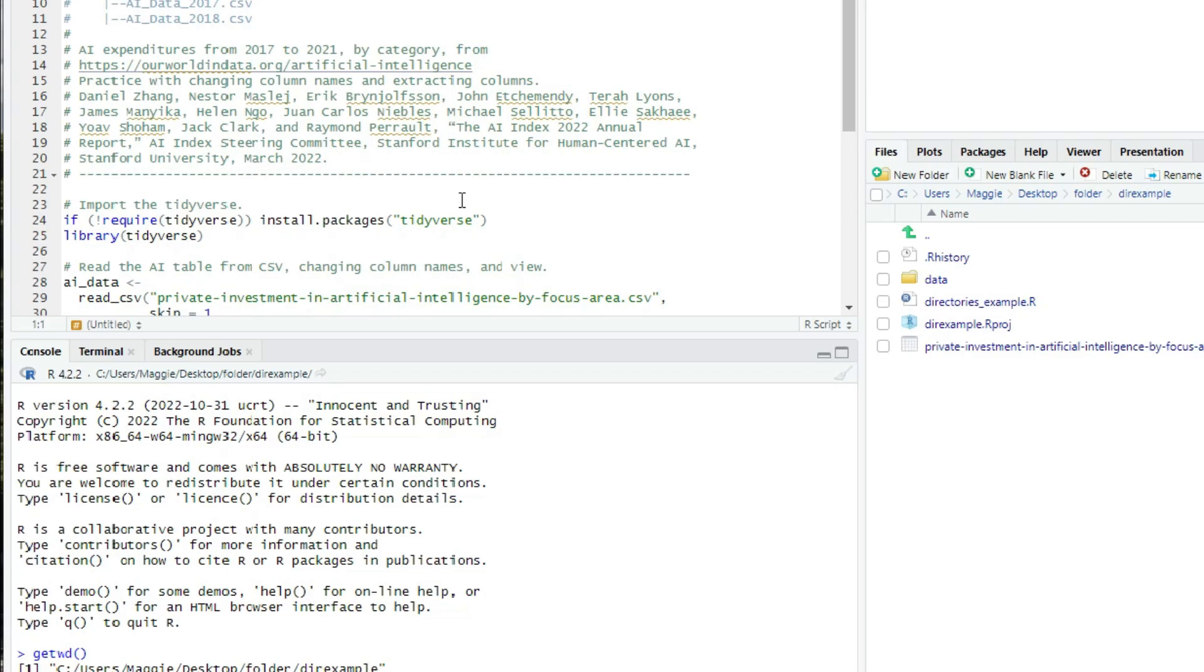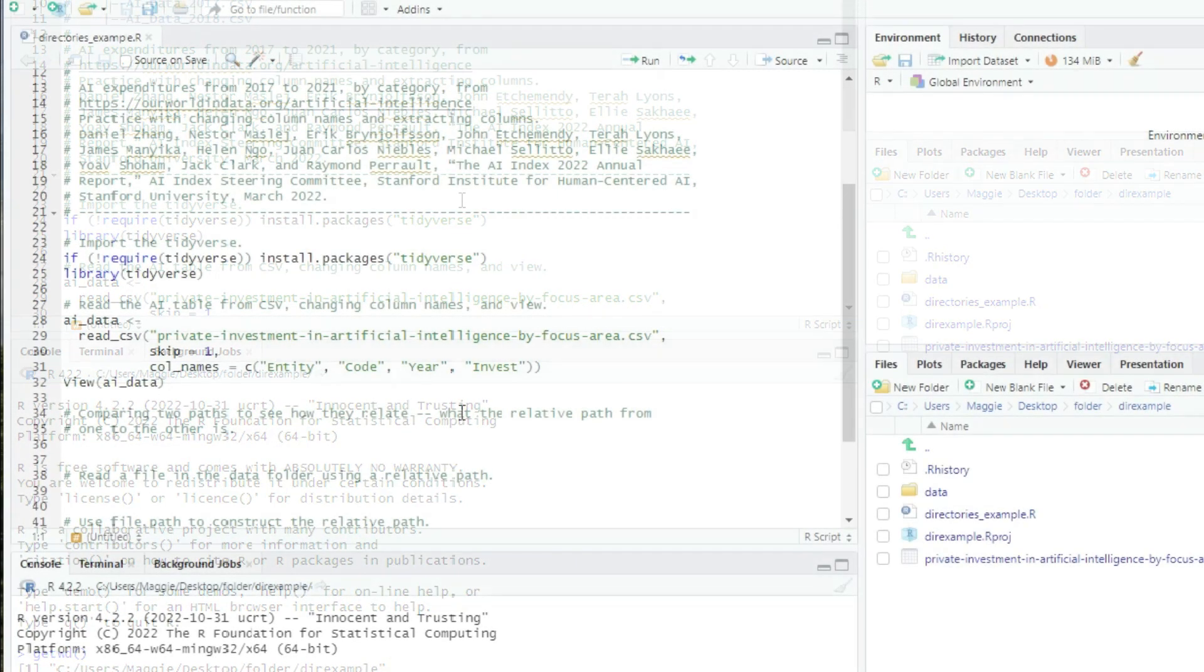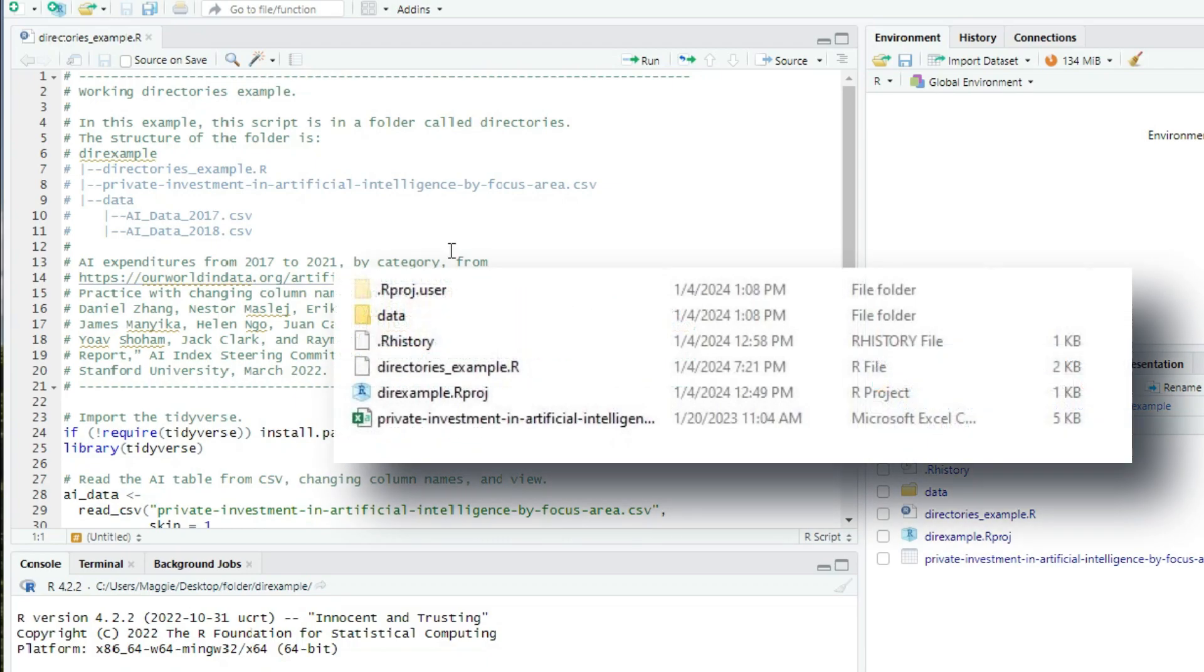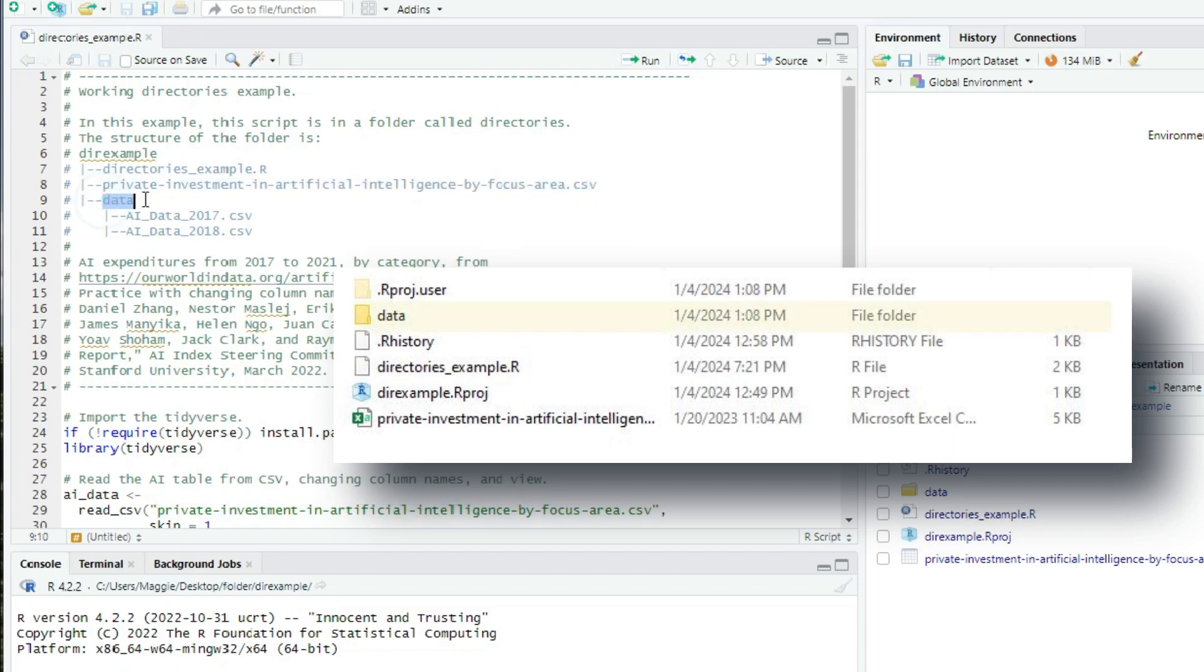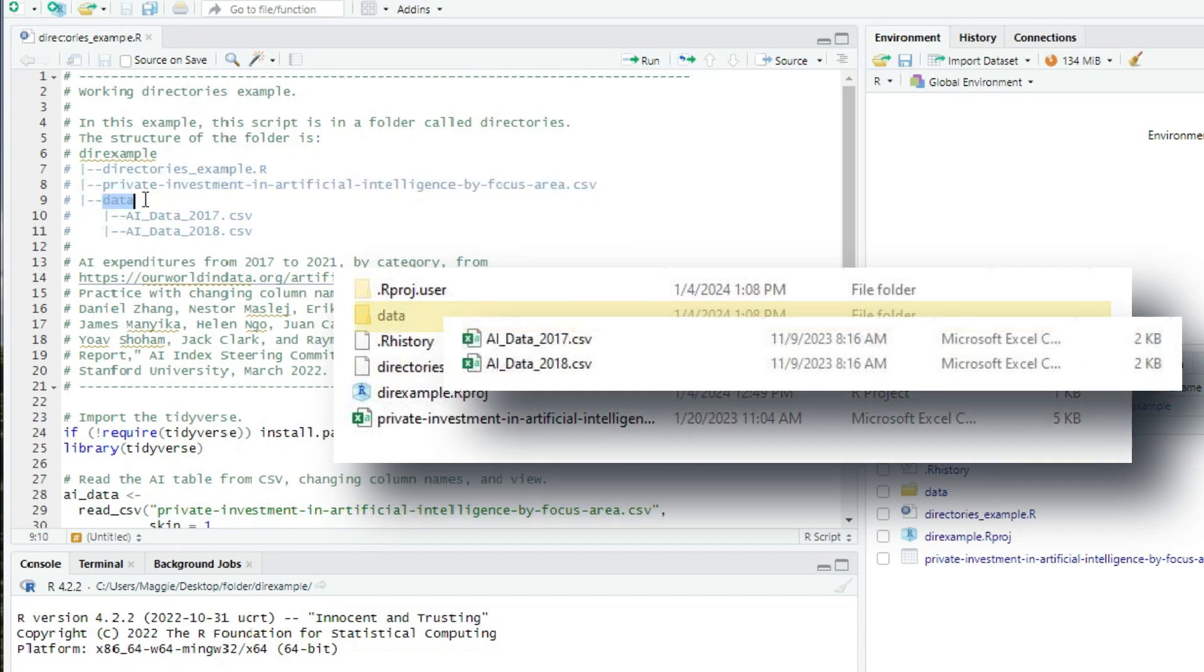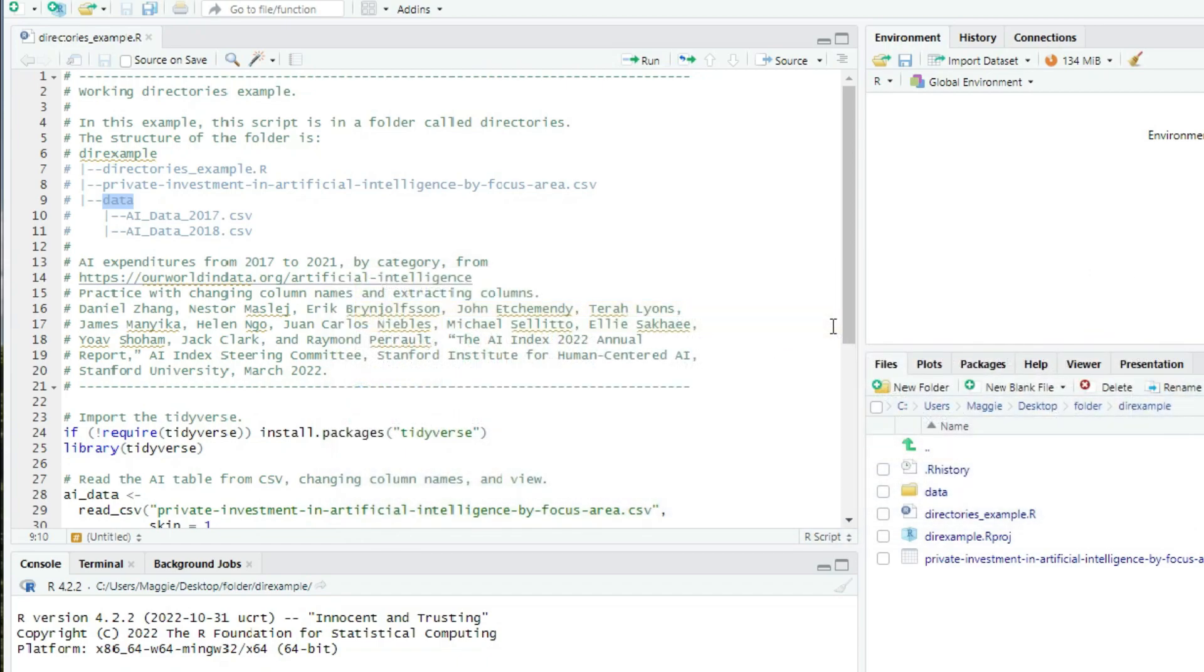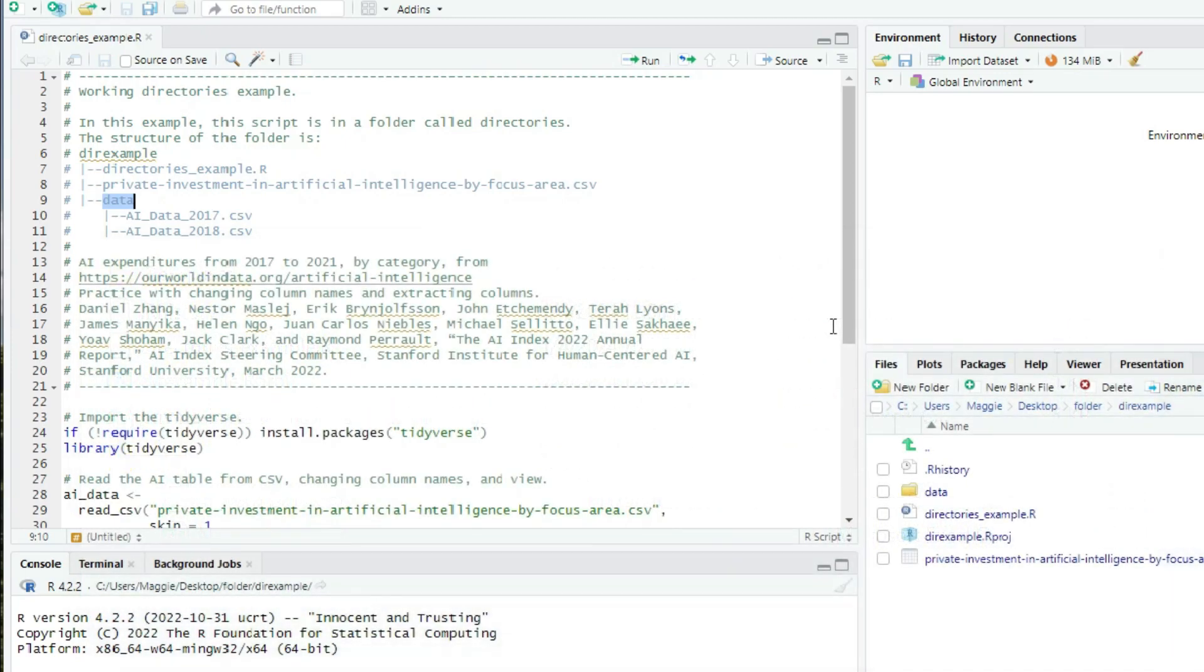Okay, now let's talk about how to write the script properly so that your project paths will always work. If you have a file right out at the top level of your project directory, like private investment in artificial intelligence by focusarea.csv, then just use the name of that file to import it into a table. But suppose you have a subdirectory with files, like our subdirectory called data. Then you will use the relative path to the files you want to open. A relative path is a path from the current file to the file you're interested in. The path is relative to the current file.